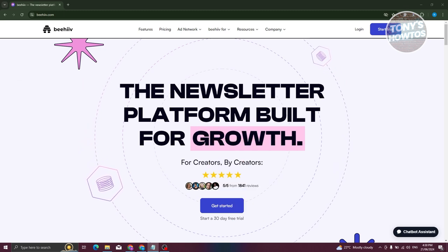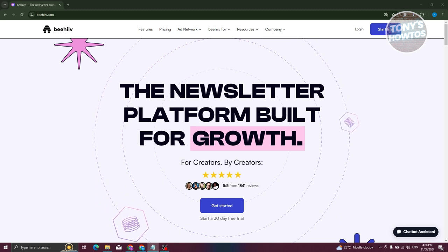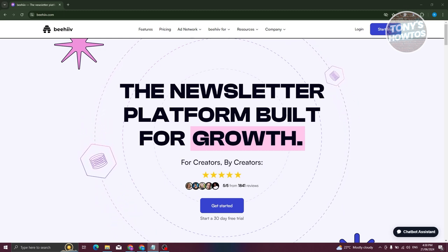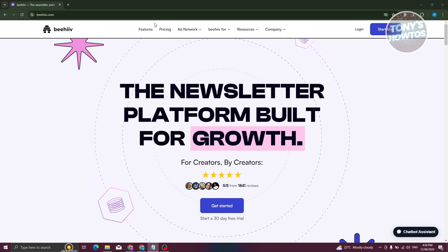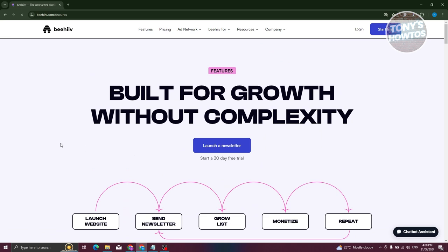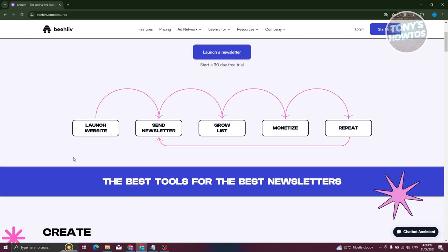The first thing we need to do is go to their official website, which is beehive.com. From their website, we first need to view their features as well as the pricing they offer. You can click on Features and see what they offer: launch websites, send newsletters, grow your list, monetize your content, and repeat the whole cycle — a great way to share content you create.